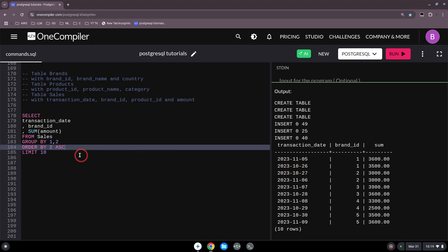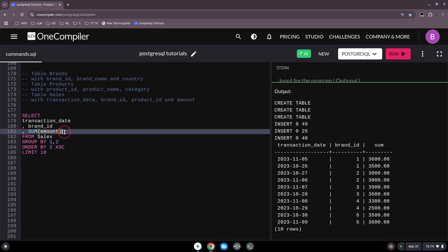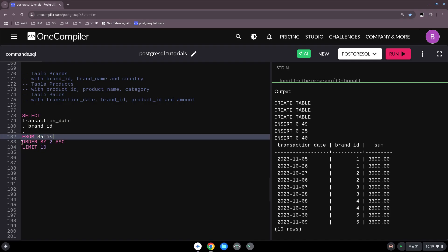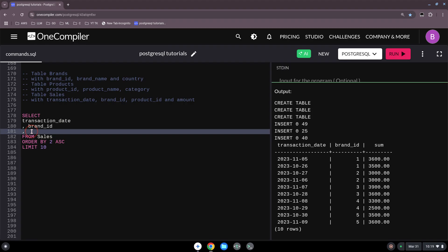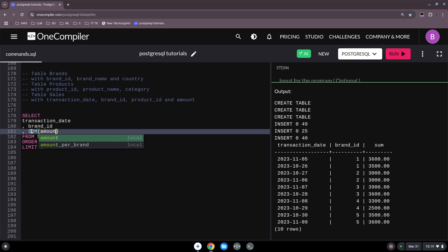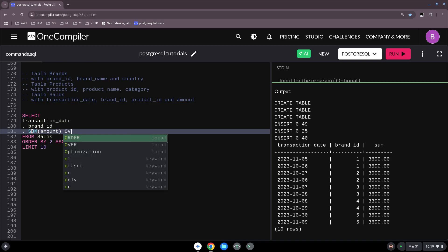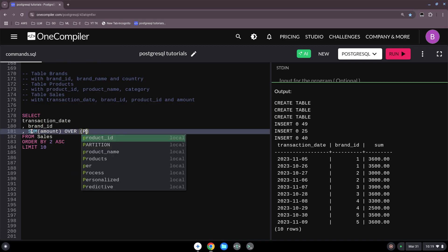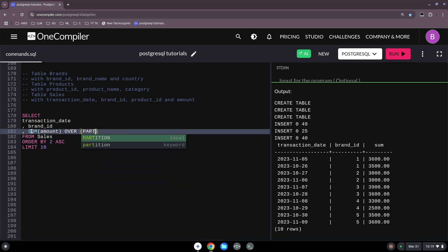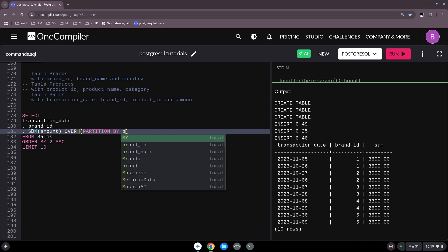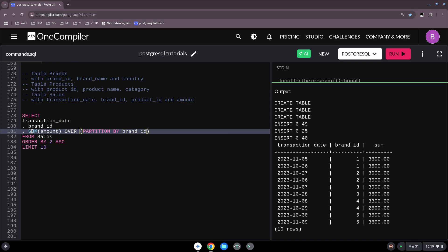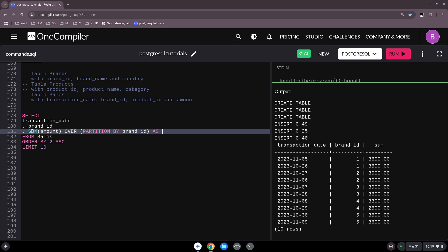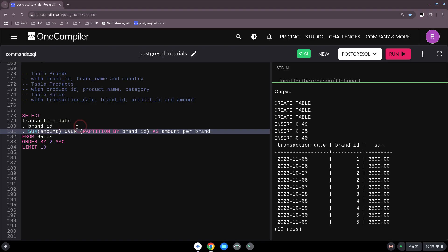And that's why we can use the partition - this is how we use it. We take this away, we leave this, and we also don't need the GROUP BY anymore because the partition we can use without the GROUP BY clause. So we want to SUM the amount OVER, and then parentheses, PARTITION BY brand ID, and then we can give it a name AS amount per brand. Let's do this.